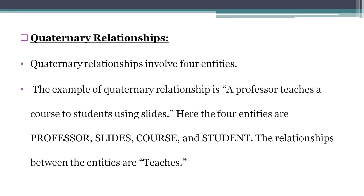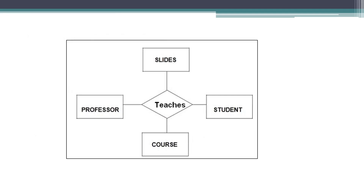Next one: Quaternary Relationship. Four entities are involved in the relationship. For example, there are four entities: Professor, Student, Slides, and Course. The relationship is that a professor teaches a course to students using slides. The relationship among these four entities is called a quaternary relationship.